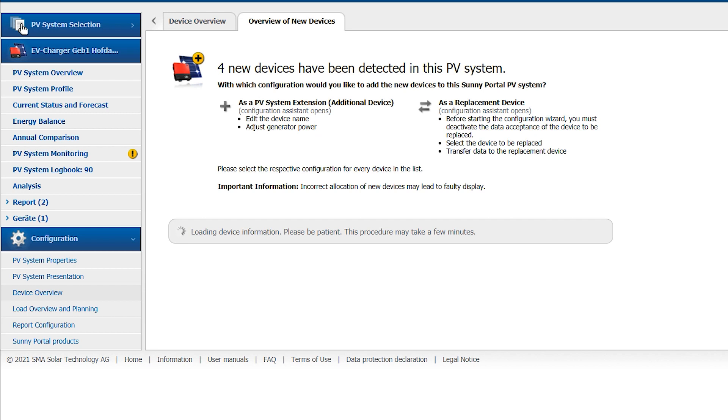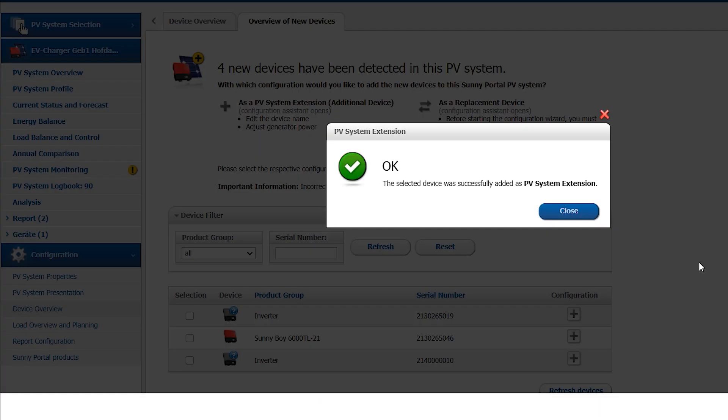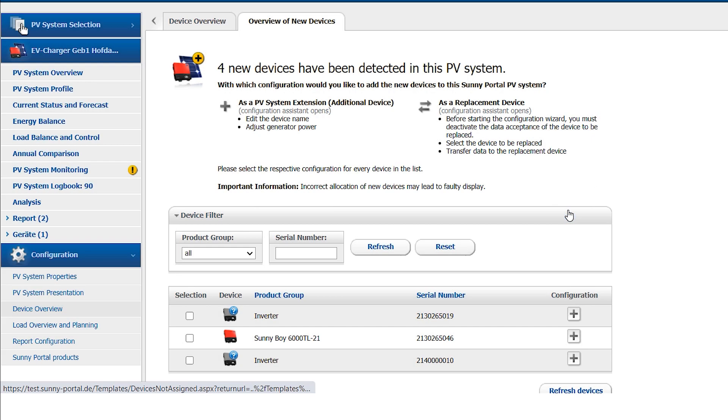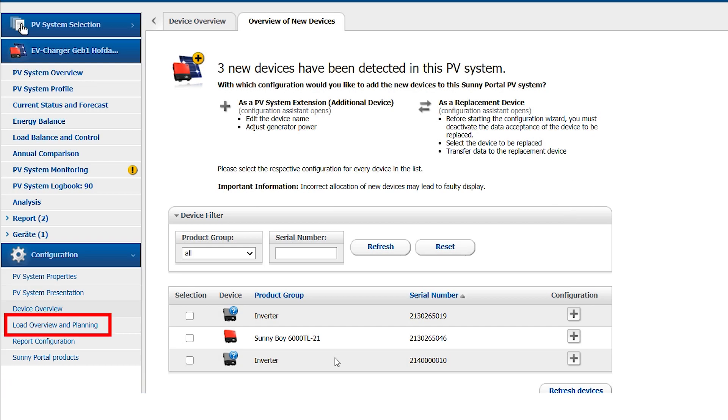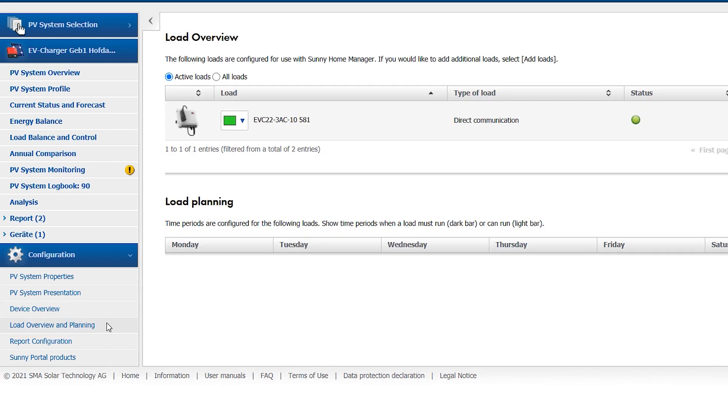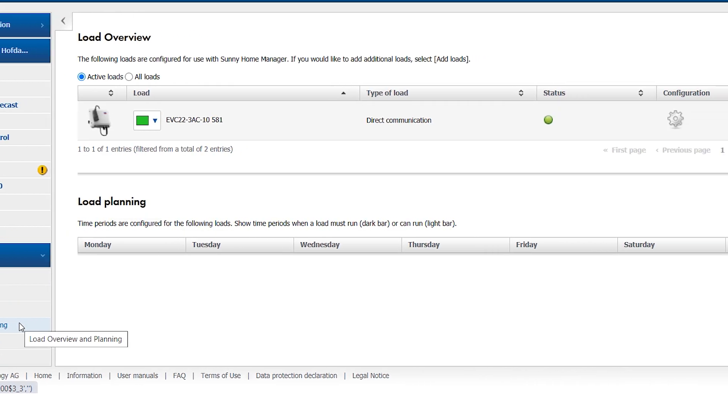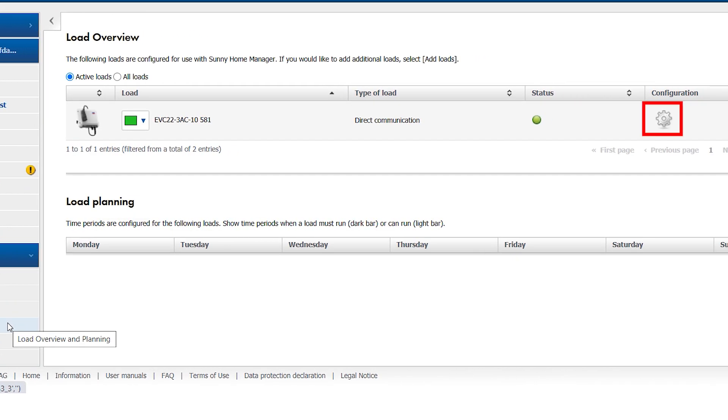This might now really take some time, so we speed the process up for you. Now that the SMA EV Charger has been successfully added as a PV system extension, please click on Load Overview and Planning and click on the configuration symbol of the SMA EV Charger.